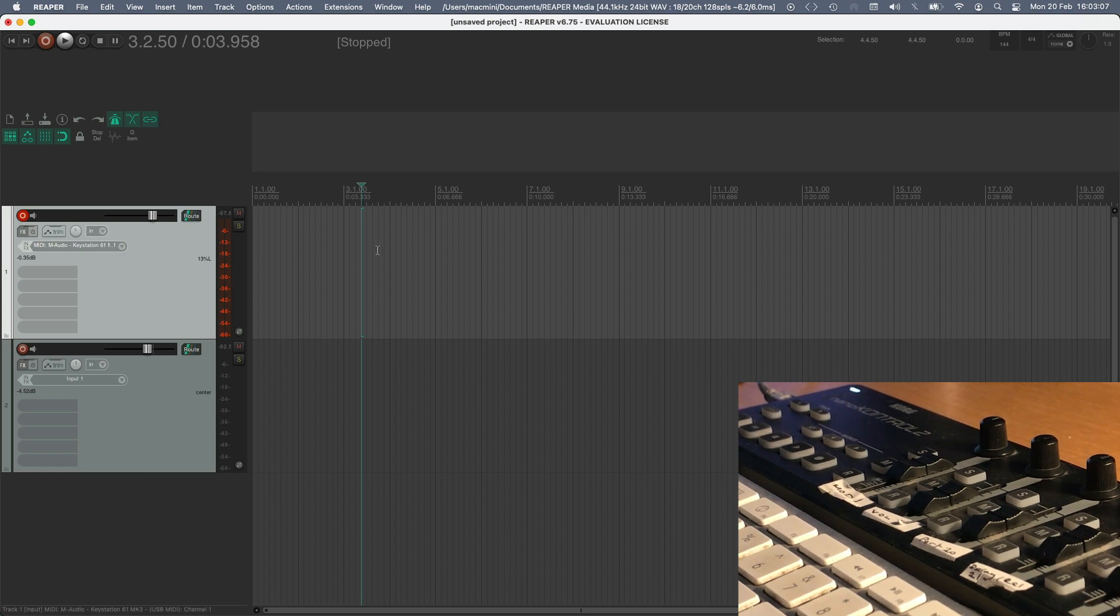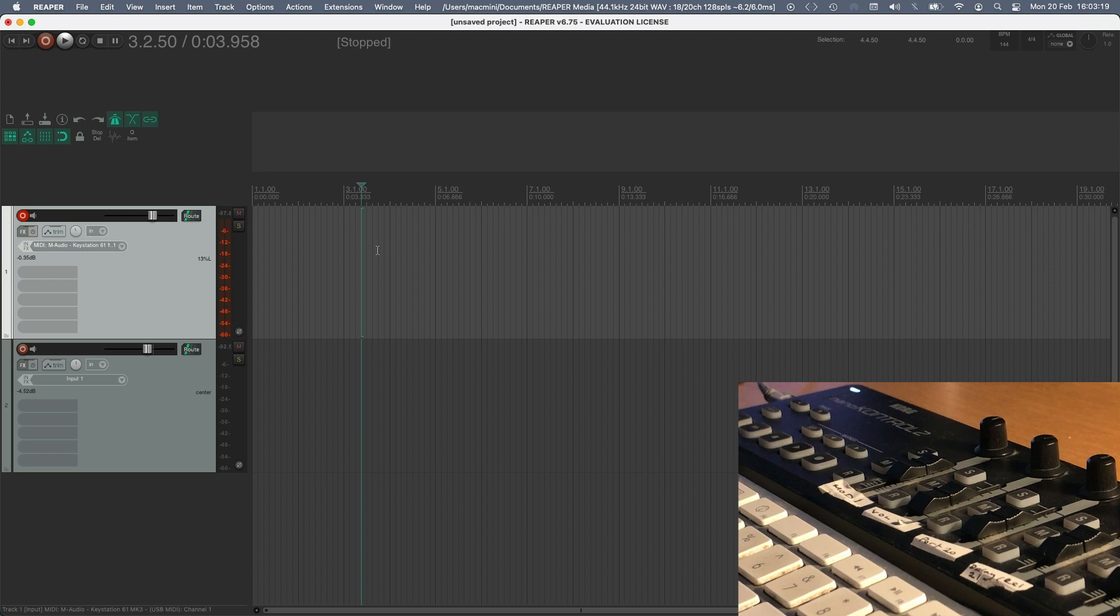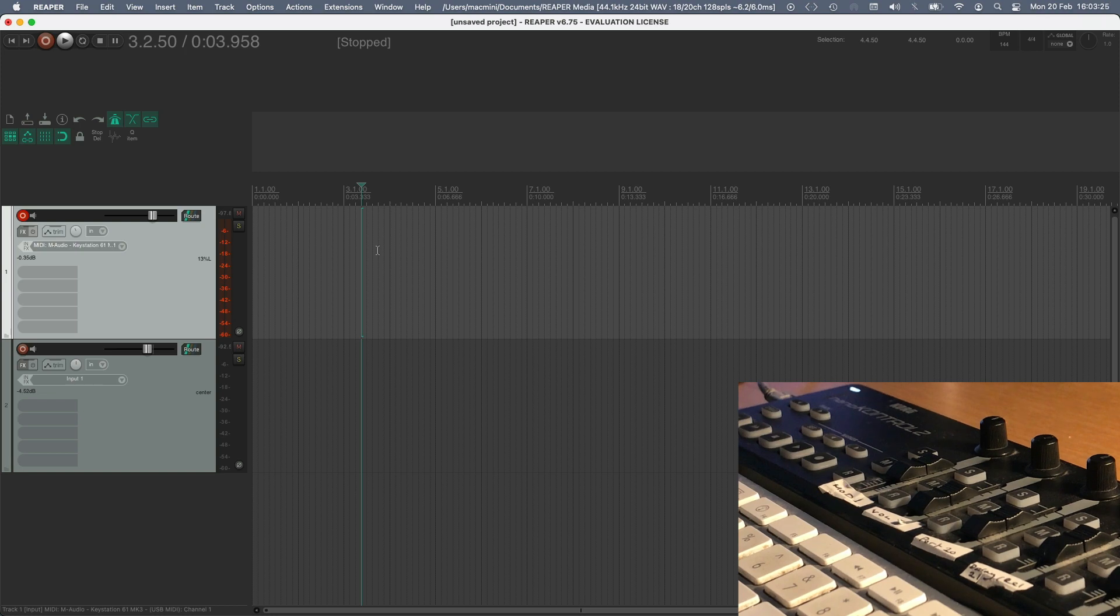So, if you haven't done already, go to the Korg download page and install the app for the Nano Control 2, link is in the description, and set that up and open it, and then open Reaper once you've got the Korg Nano Control editor installed.